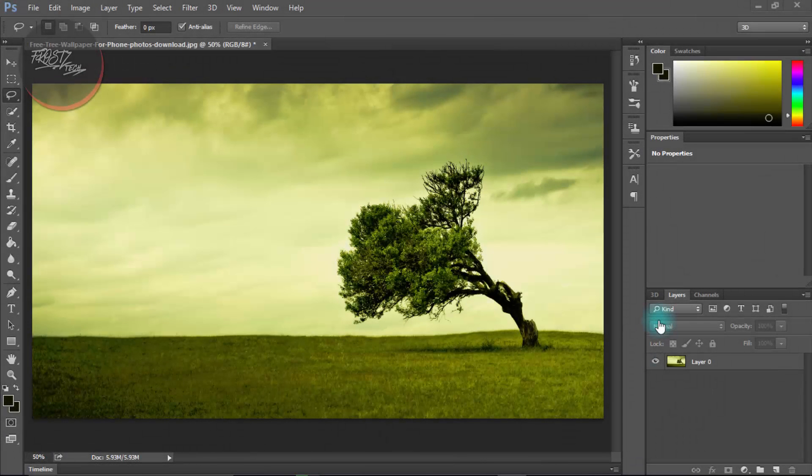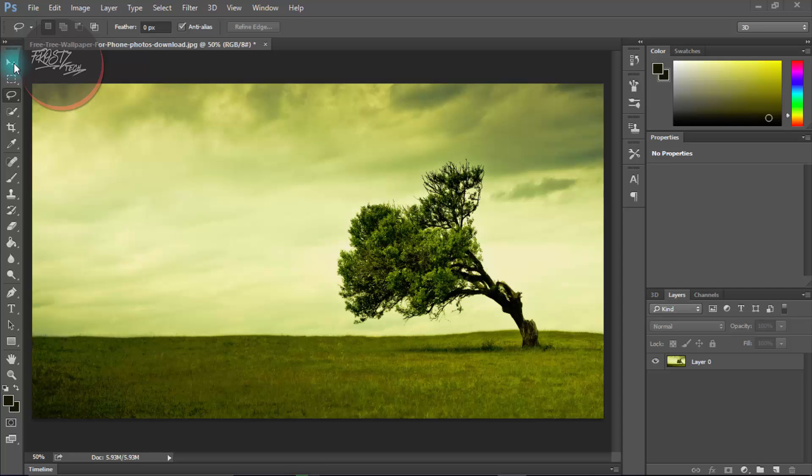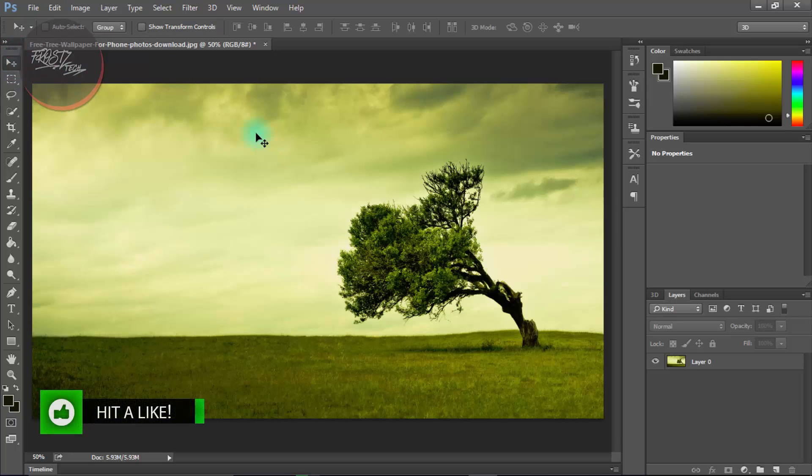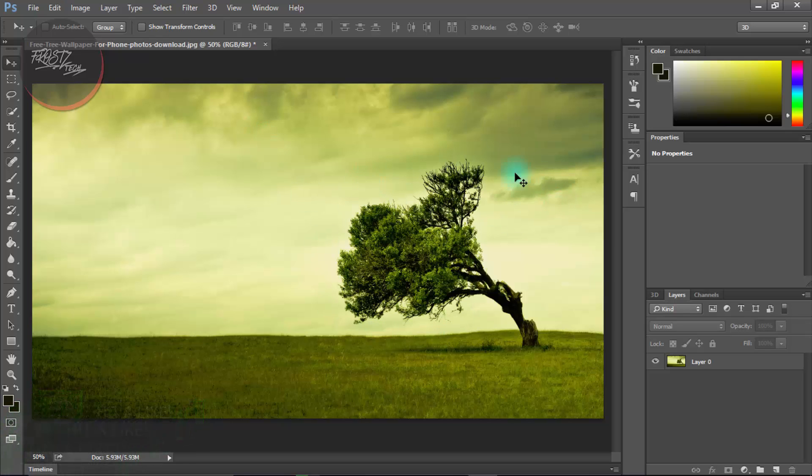How's it going people, this is FrostzTech with an all new video. Today I'm going to be showing you an awesome tutorial on Photoshop. This tutorial I got in mind from searching out a lot of things and I was thinking about if I get a complex photo like this, and you might also sometimes get a complex photo like this, then how you're gonna cut this tree out of this whole background.